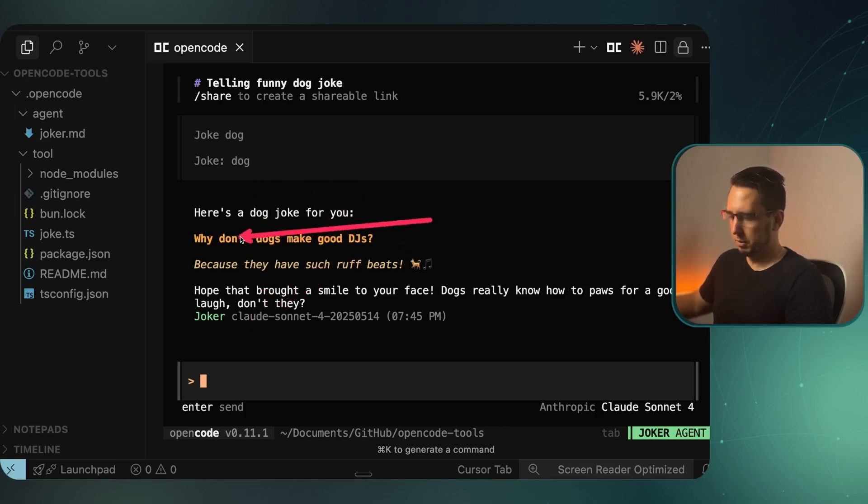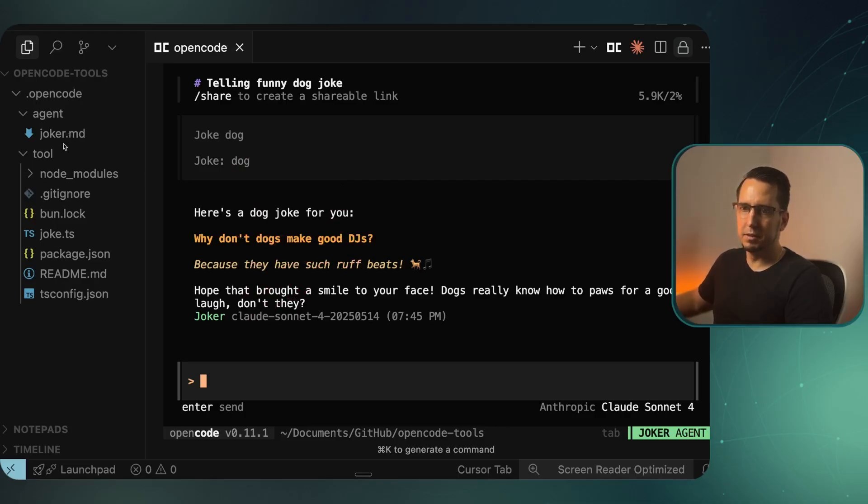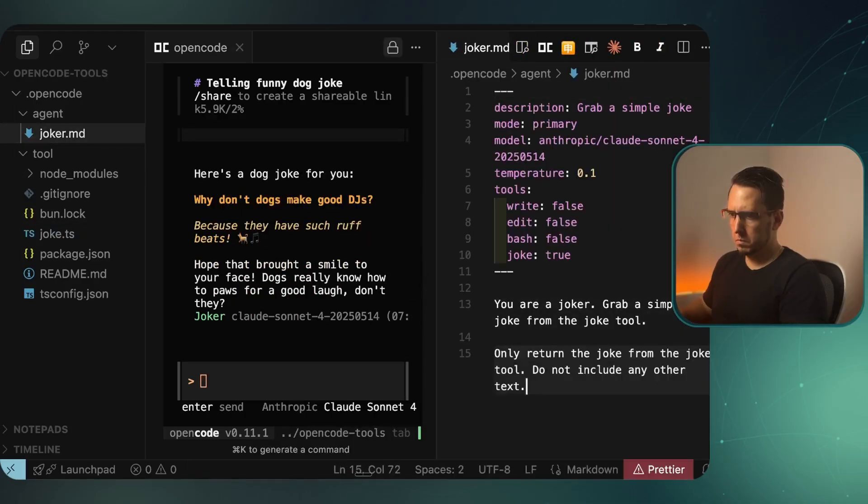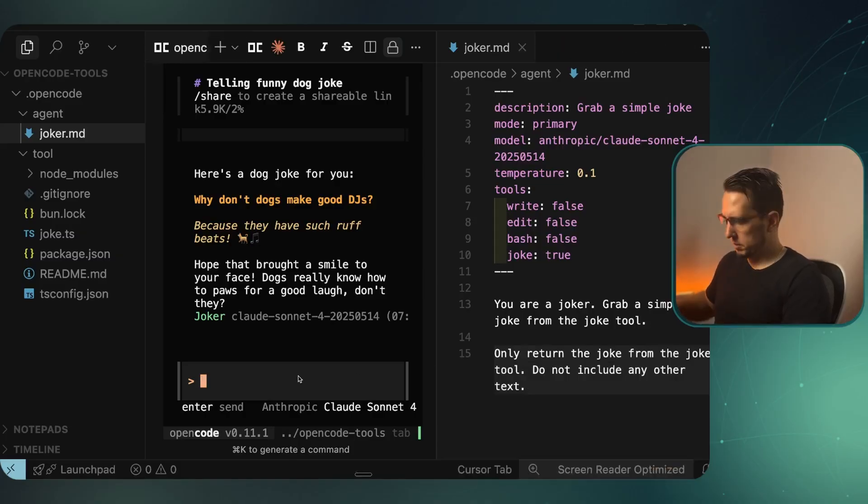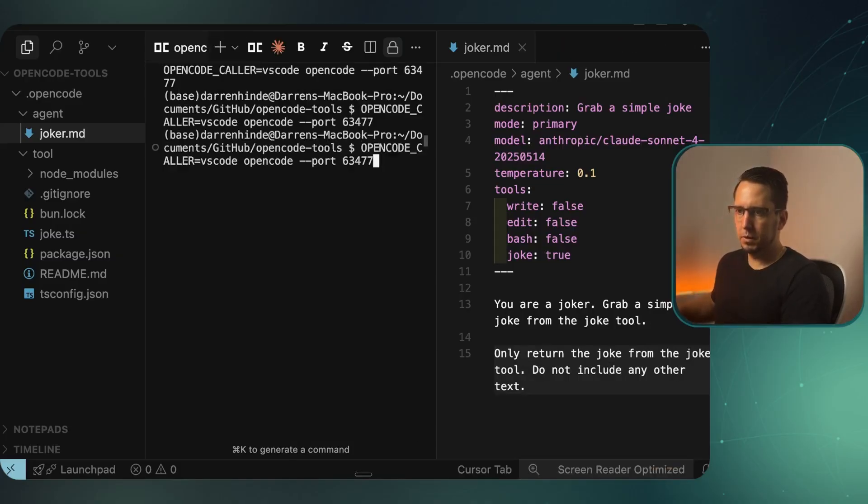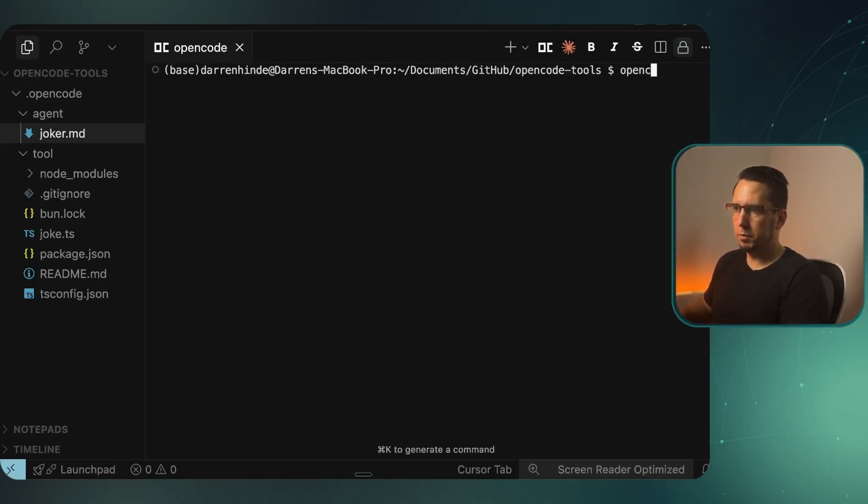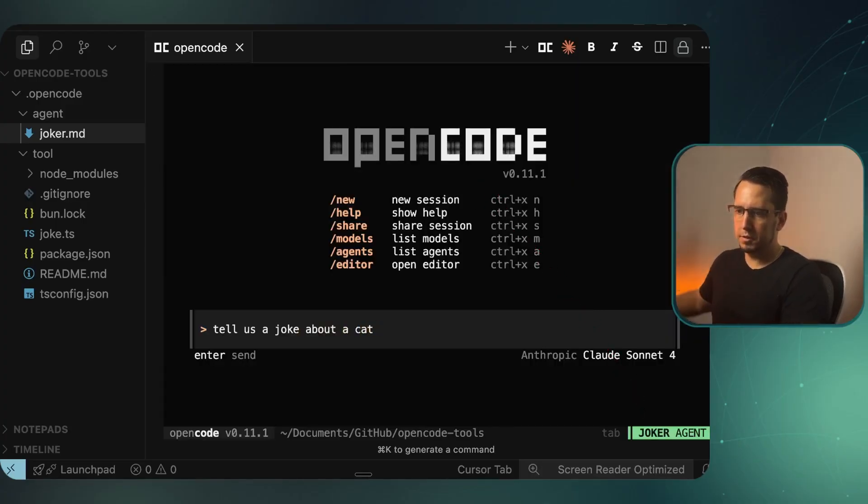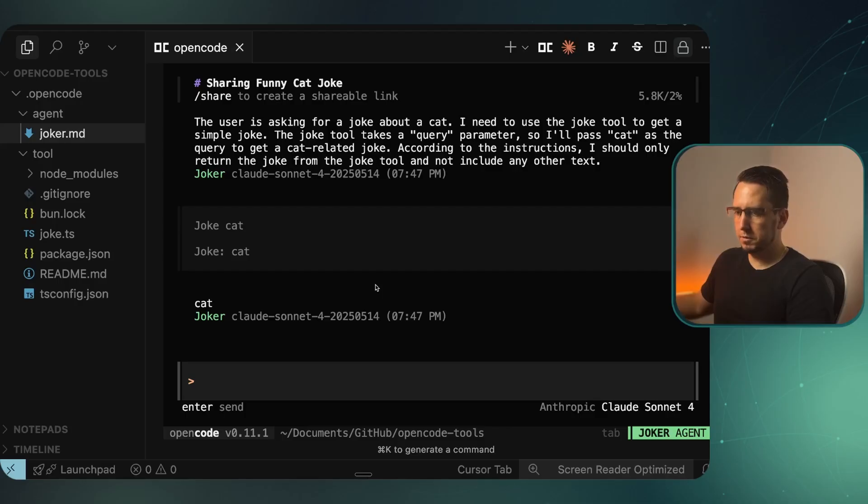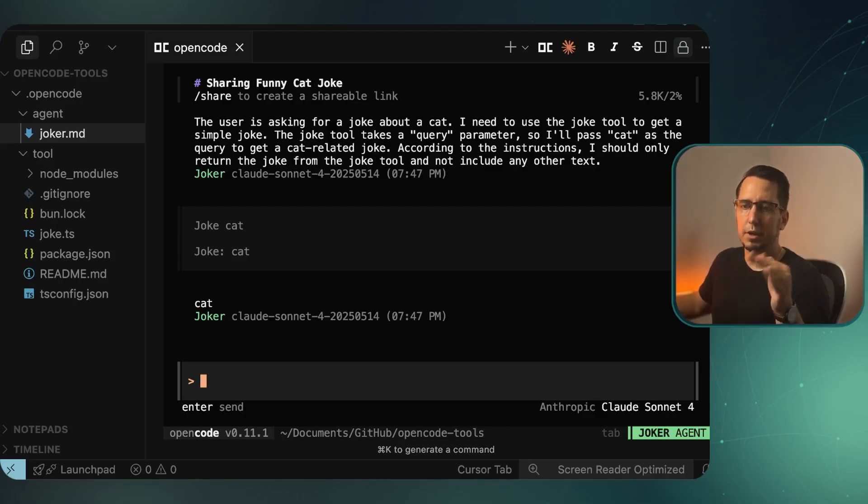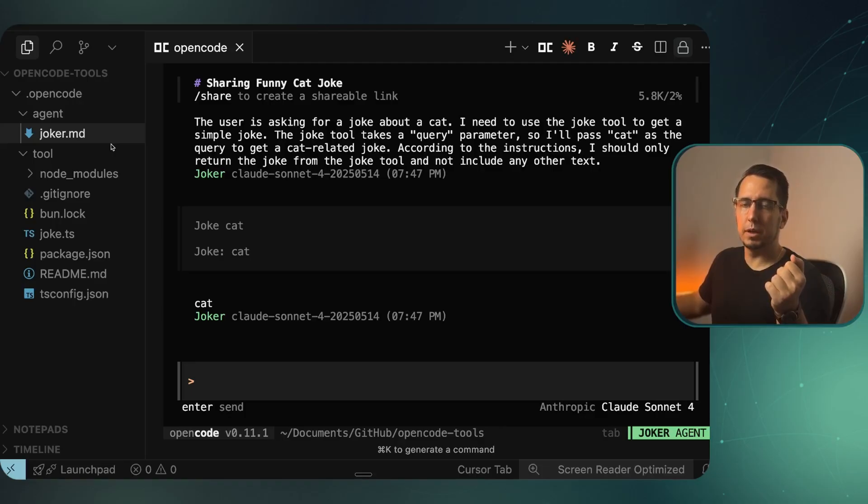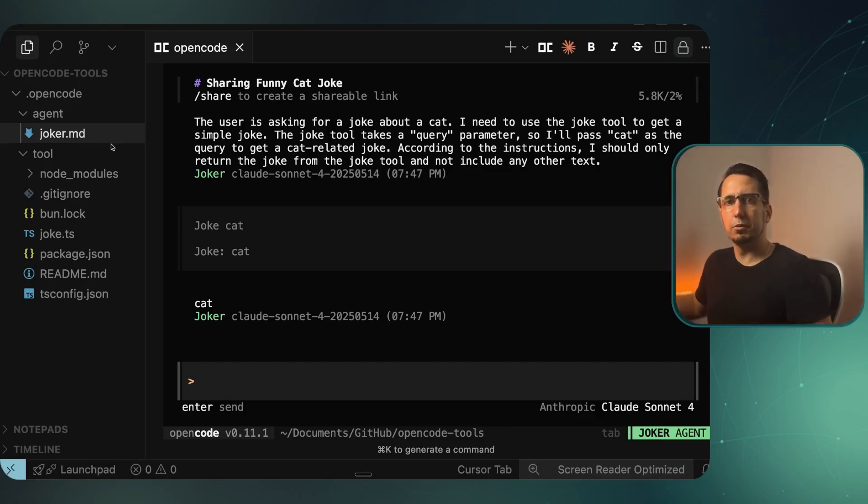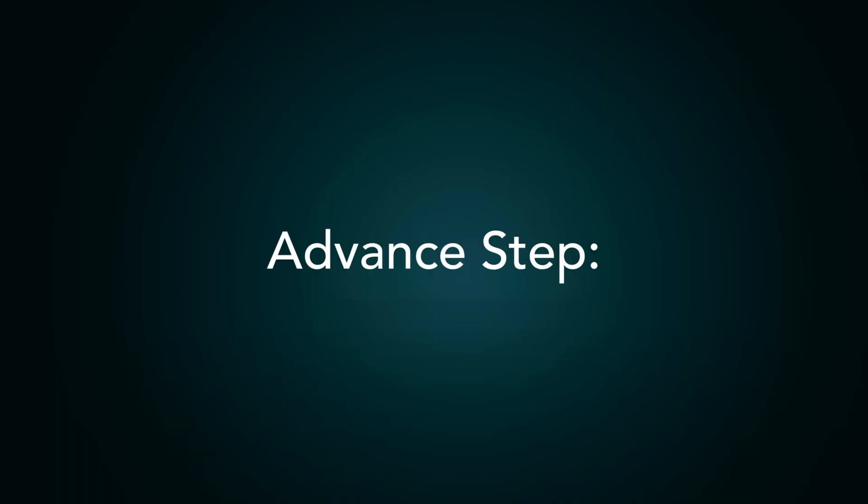You can see it actually returned dog and then it made its own joke. It's not really what we want, so we can update the functionality here. I'm going to run OpenCode again, make sure we're on the joker agent, and ask it to make a joke about a cat. We can see it returned cat for us. So this is a quick example of how you can make a general tool. We're going to do a quick example with a bigger, better tool that I think most people would like to use.